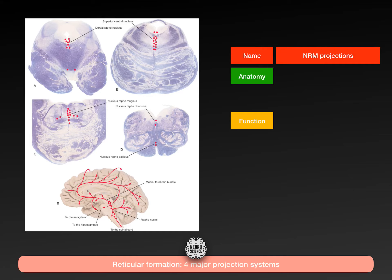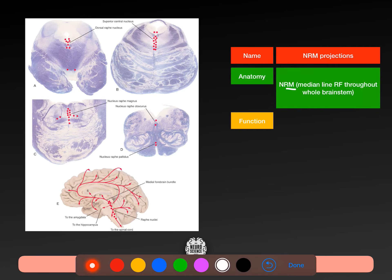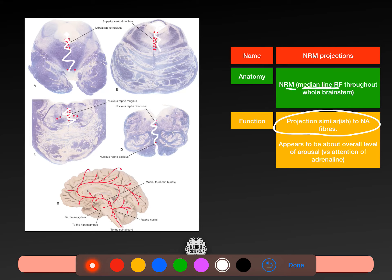The nucleus raf magnus is the median section of the reticular formation, running through the whole brainstem. It projects similarly to the noradrenergic fibres of the locus coeruleus and appears to be about overall level of arousal. There's a lot of serotonin in these secretion areas. The nucleus raf magnus projections are visible in all brainstem sections — midbrain, pons, and medulla — all very midline, no matter where you are.